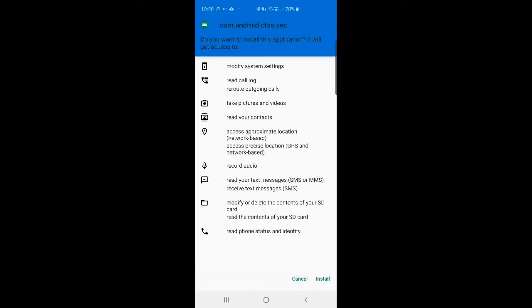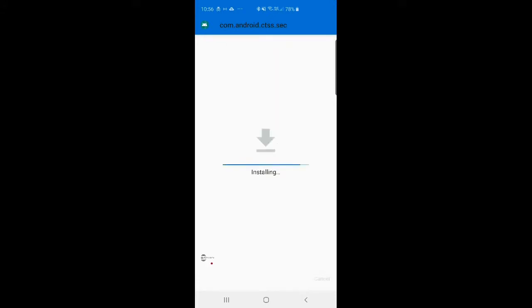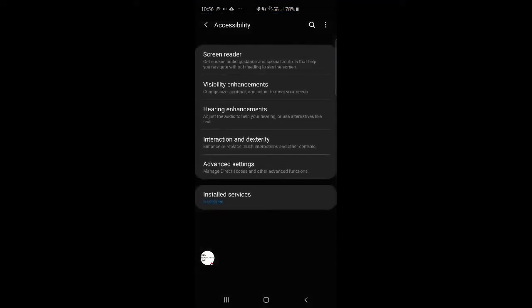And we want to open it. So we start to go through the installation process here. So we want to first click on install. We'll start installing it. Once it's done, you want to press open, and we're going through the settings now.